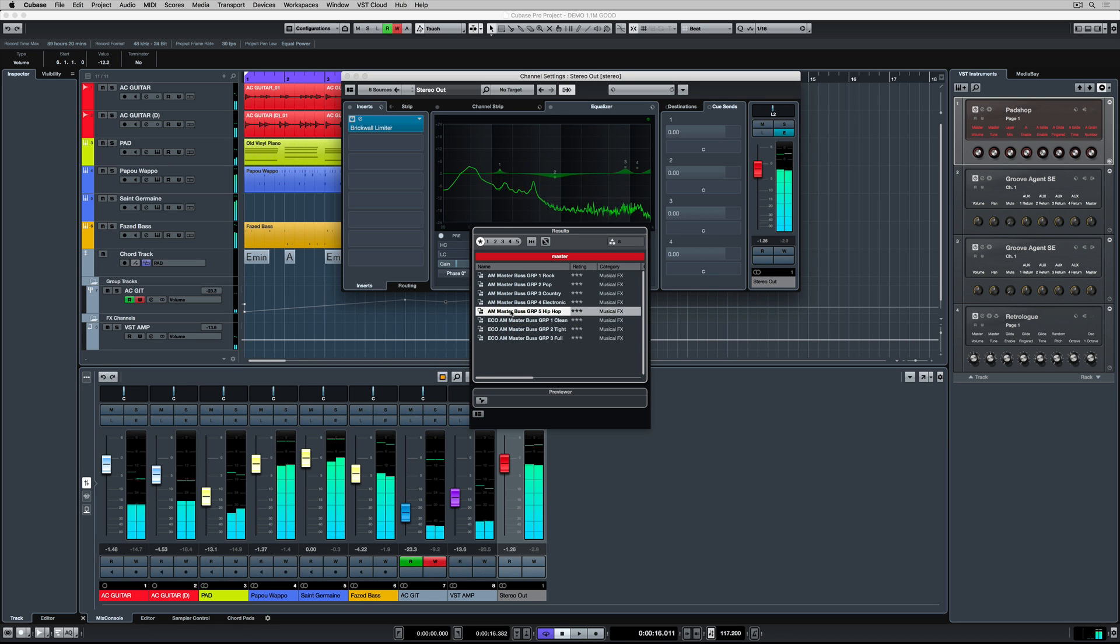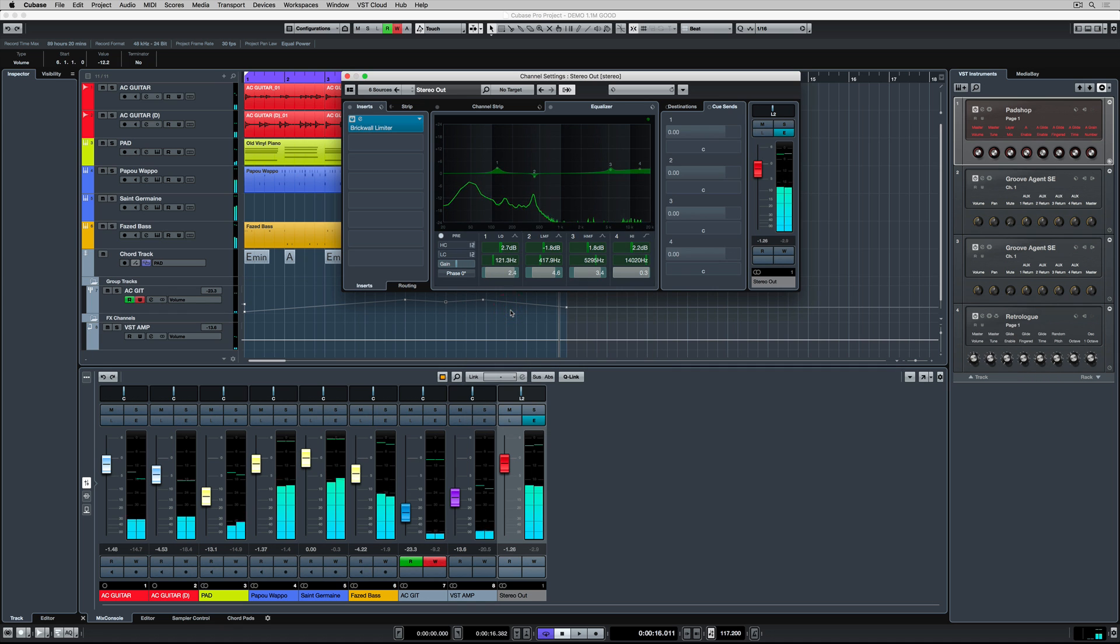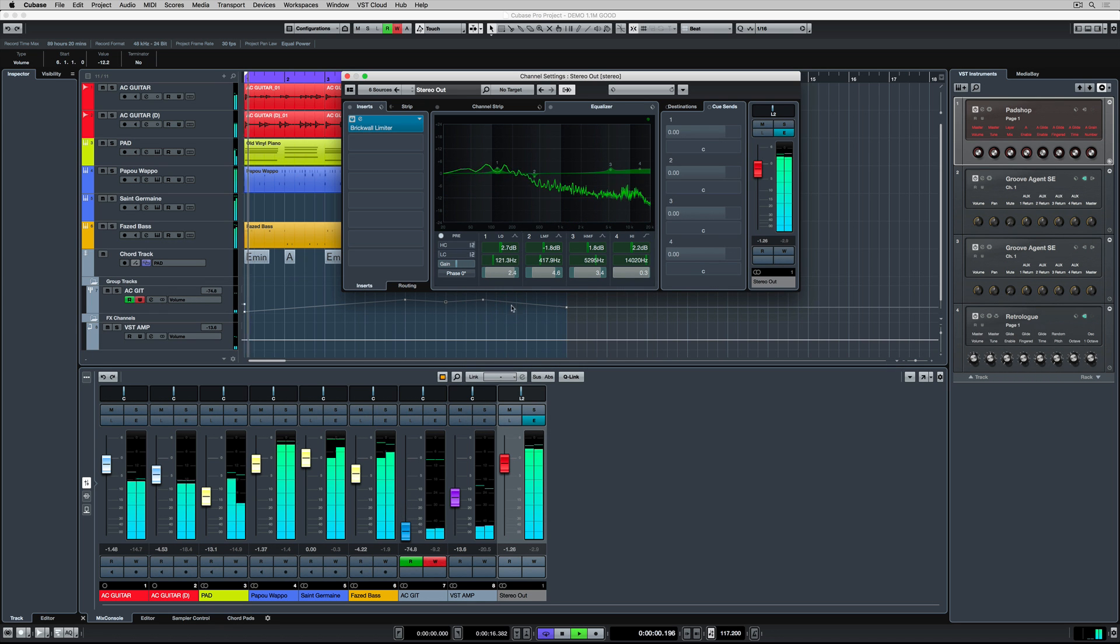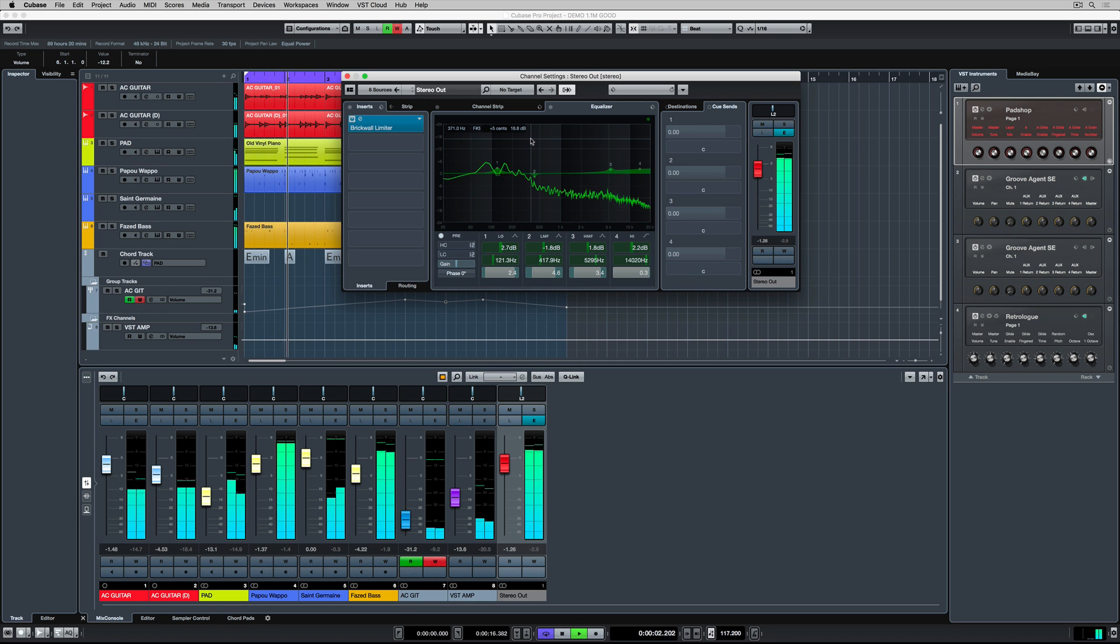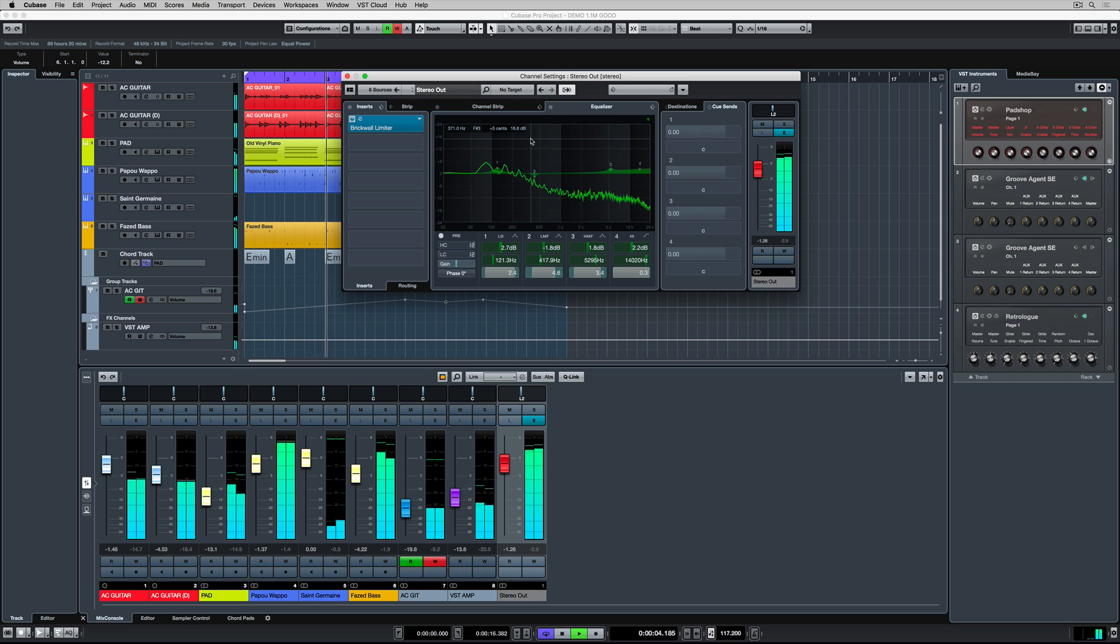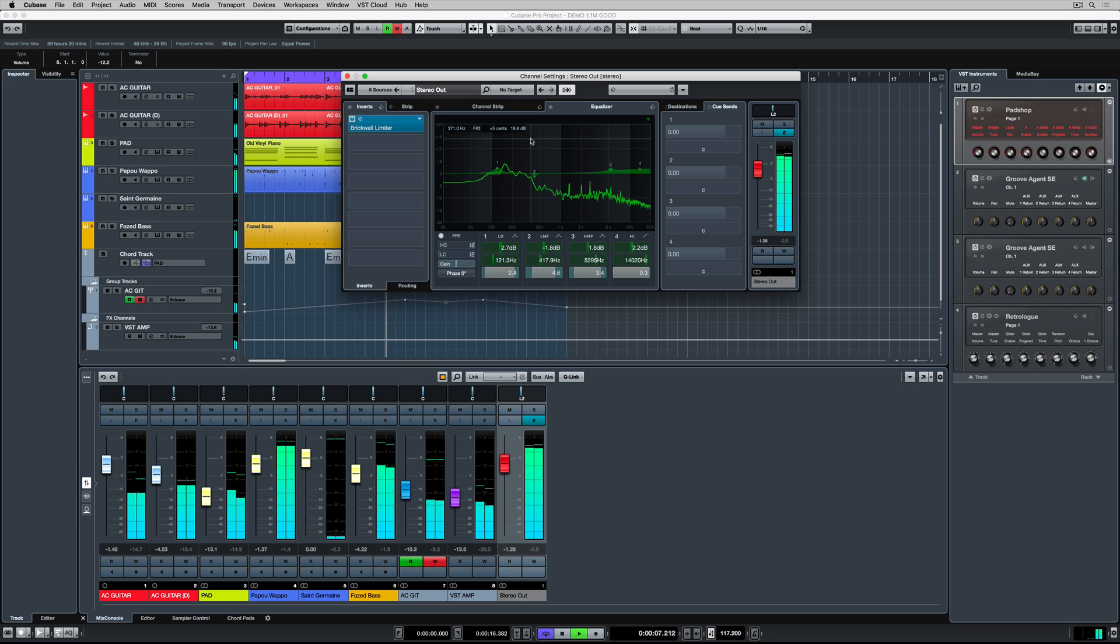I can compare a number of different presets until I find one that I'm happy with. You should always check your master settings on different places in your project because your project might have different sections that have different dynamic levels.